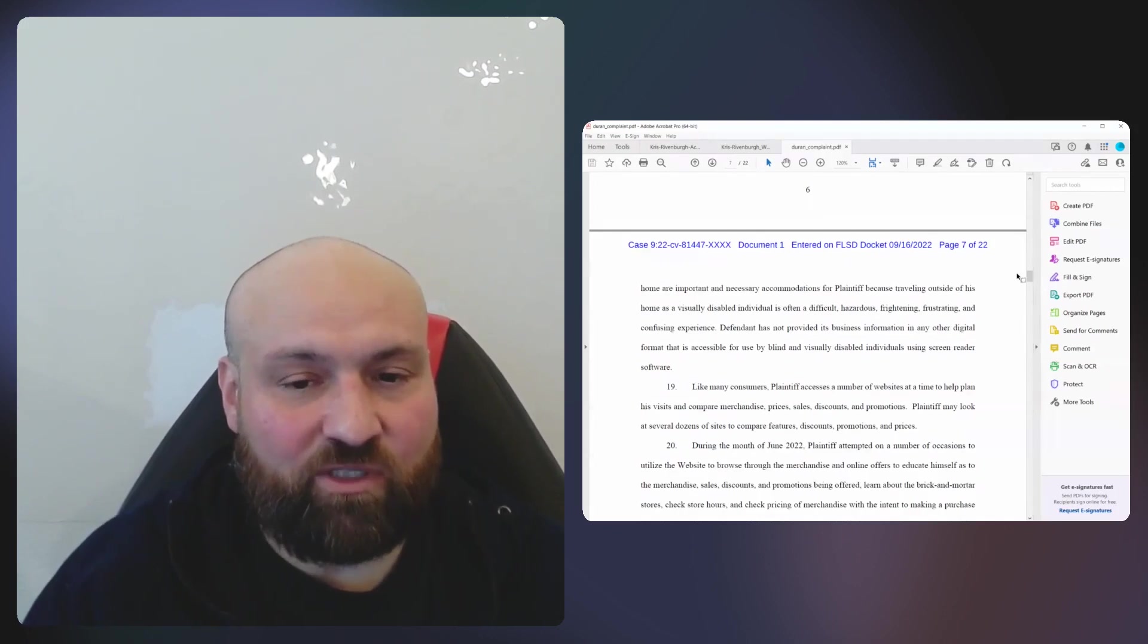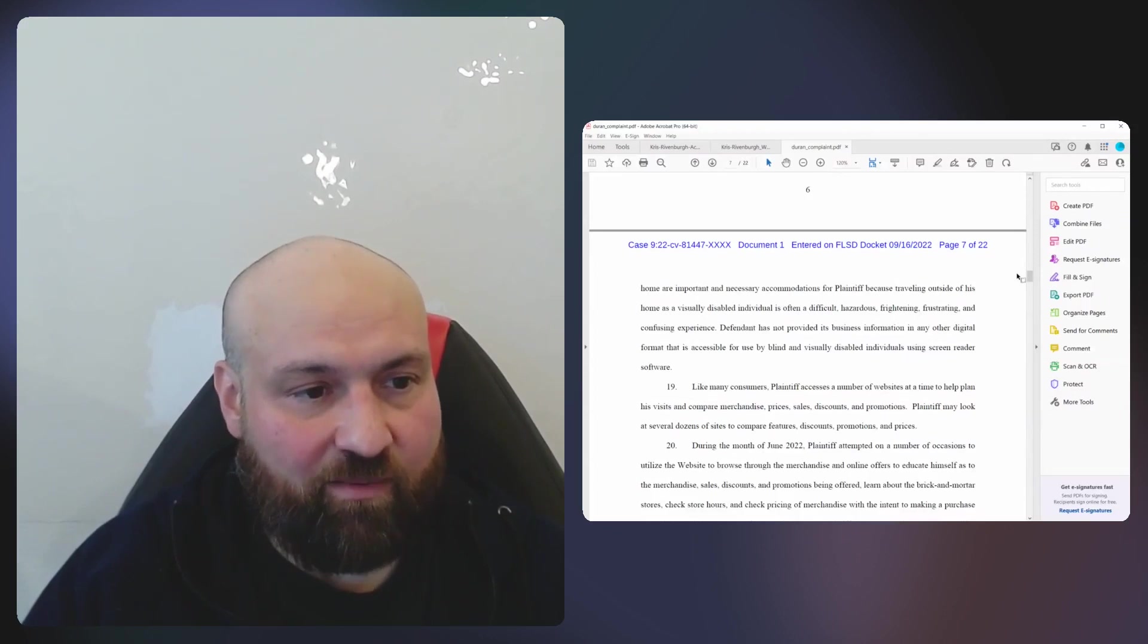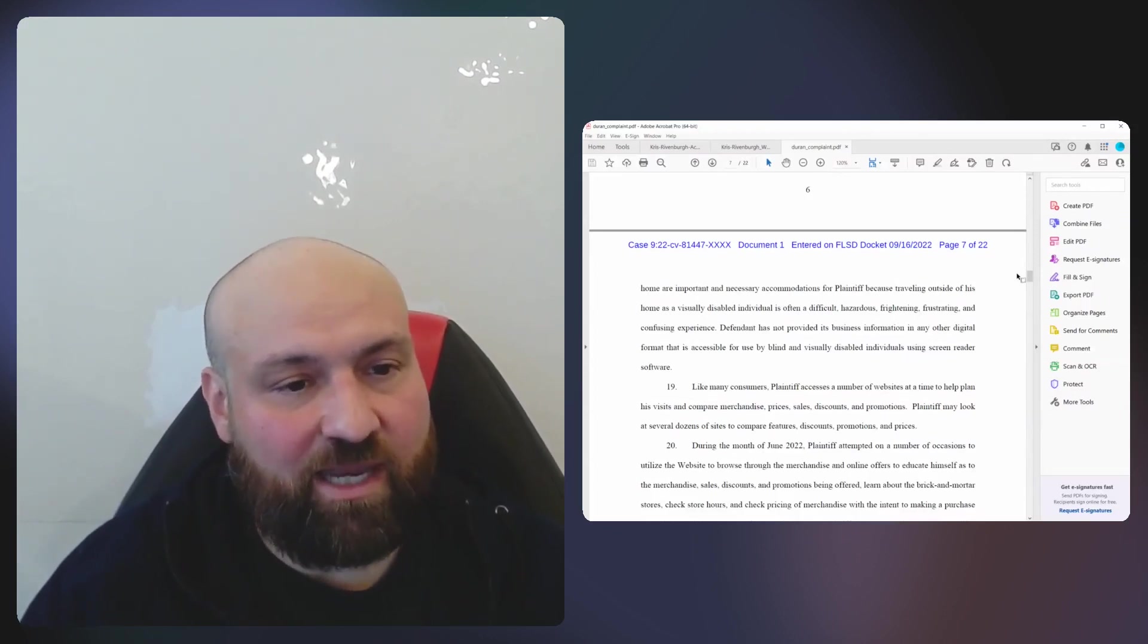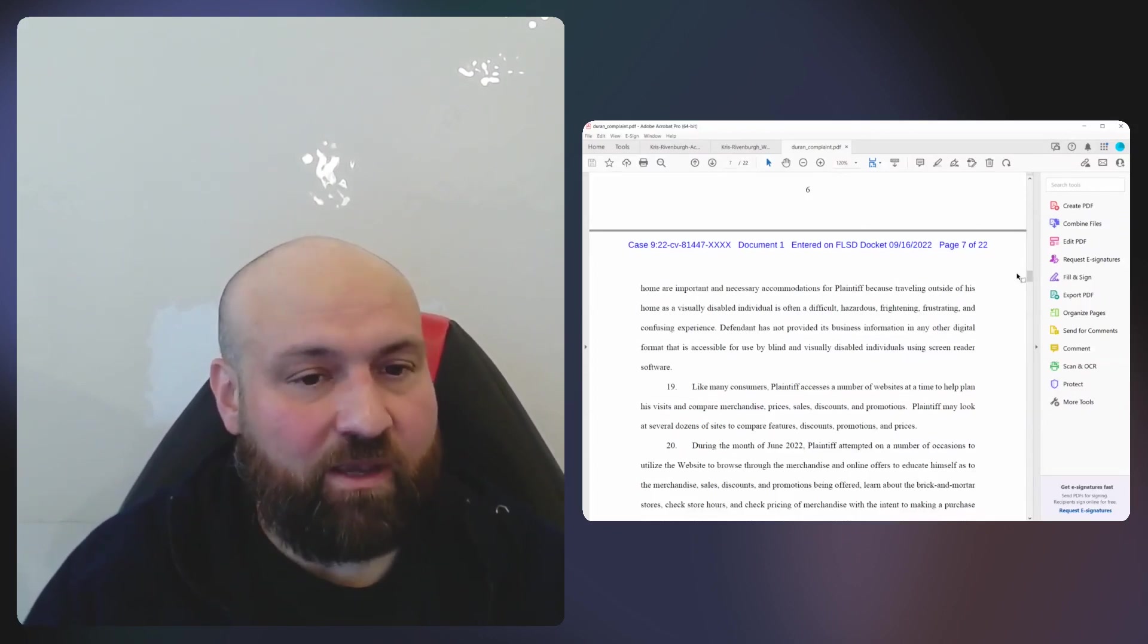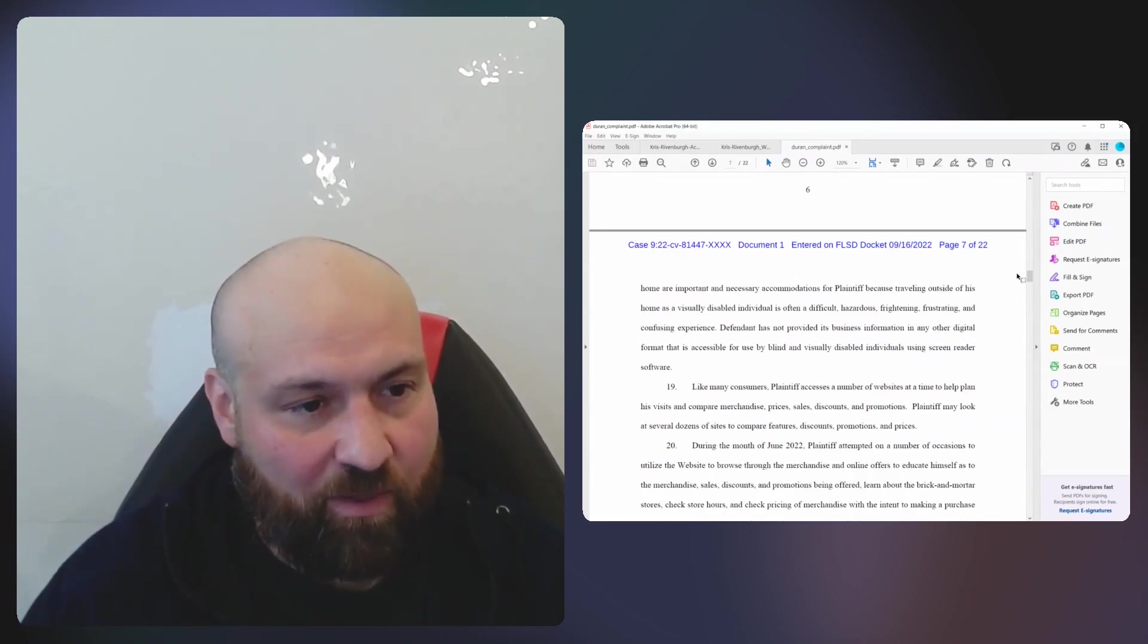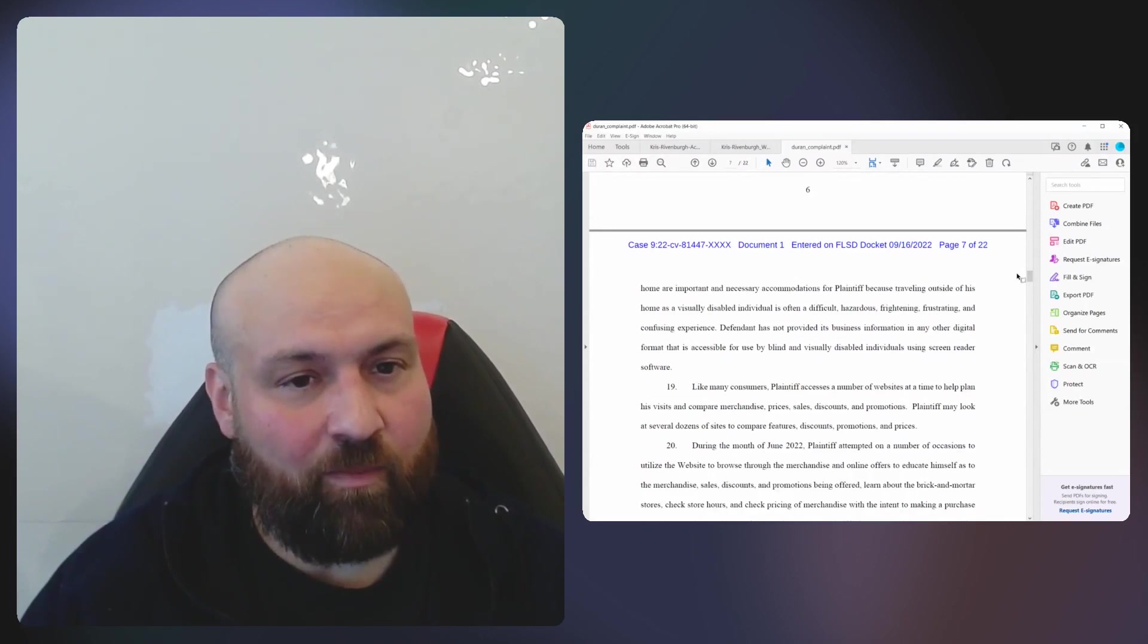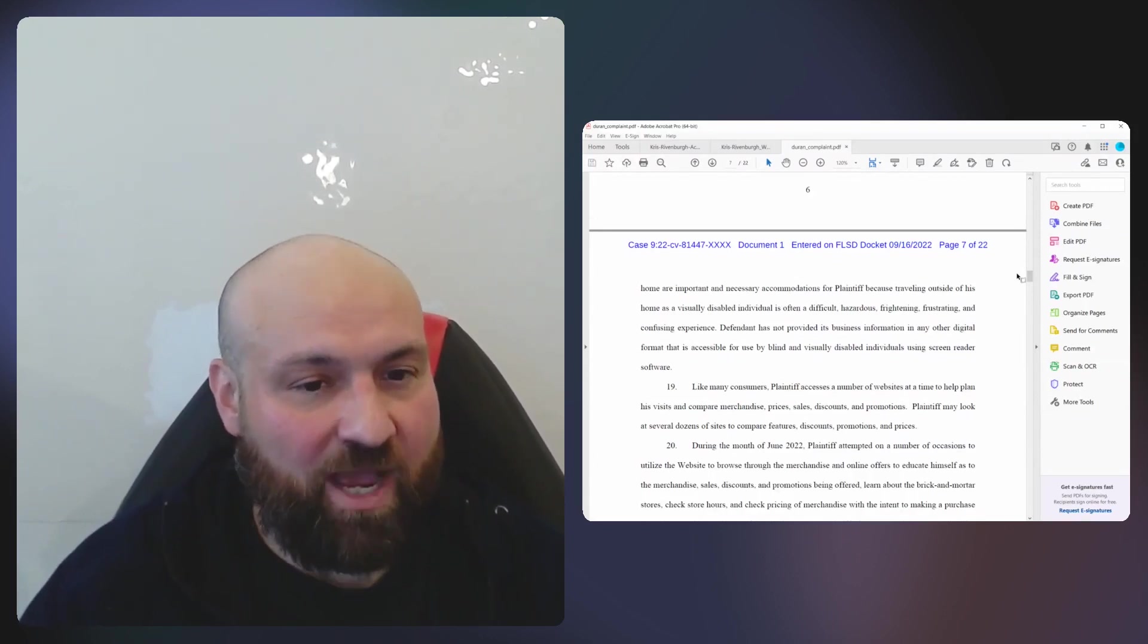What's also interesting about that paragraph is the plaintiff was looking for an accessibility statement, or at least that's stated in the complaint. The accessibility statement here has weight, has material weight in terms of the actual accessibility of a website, because although a statement does not make the website accessible directly, it can indirectly help with access.